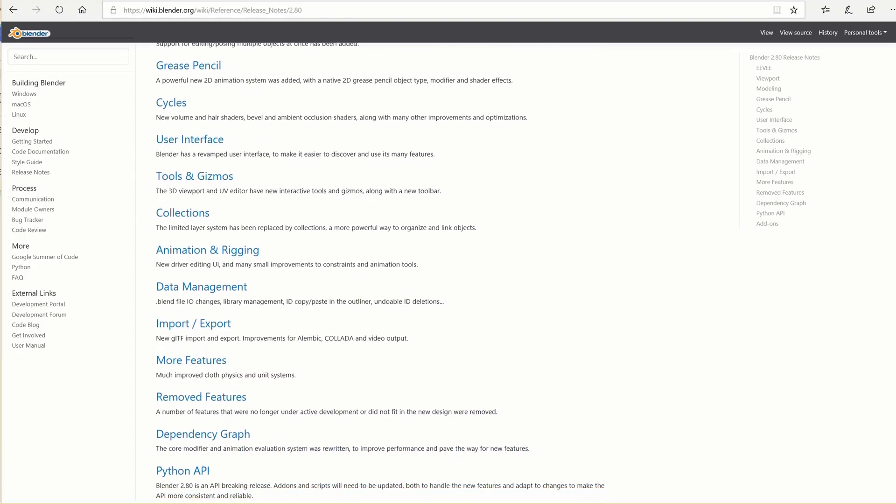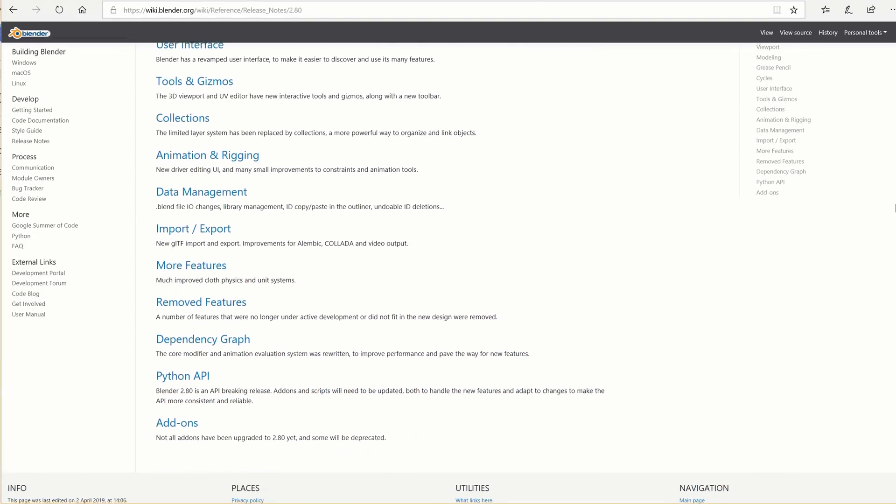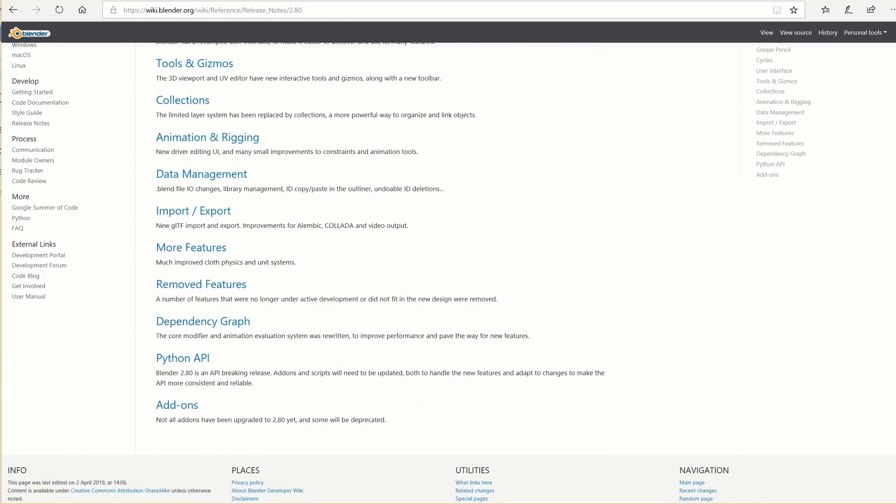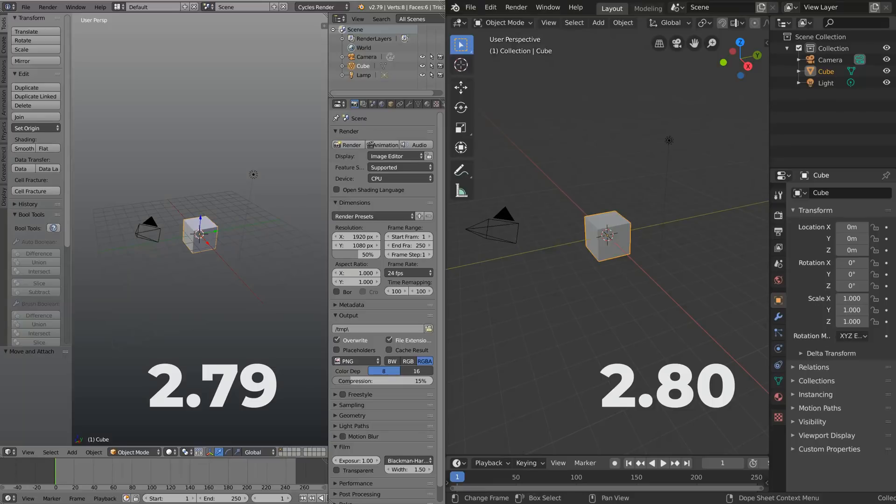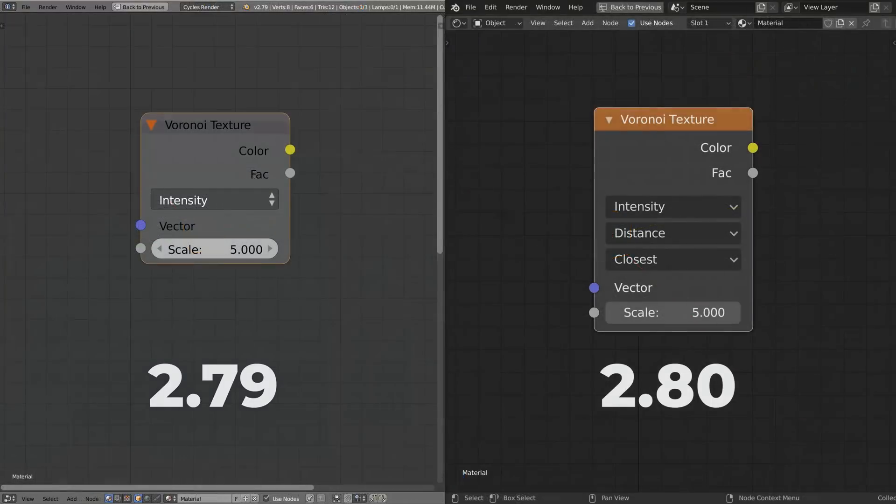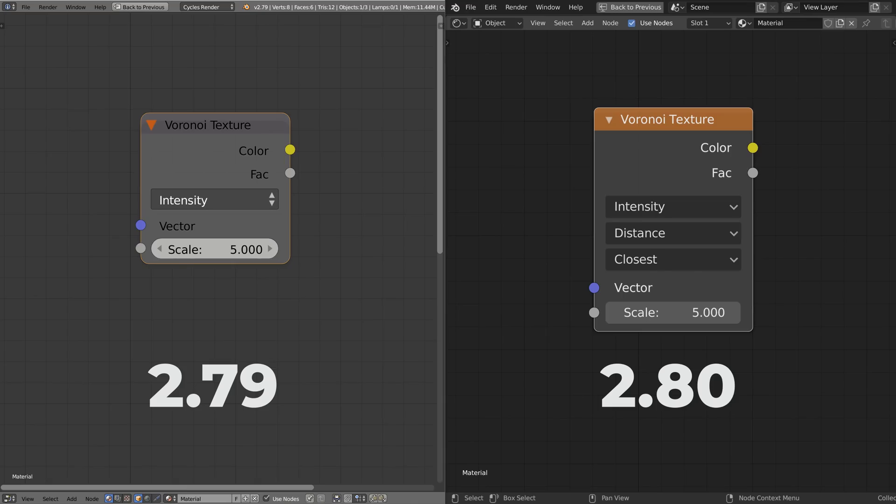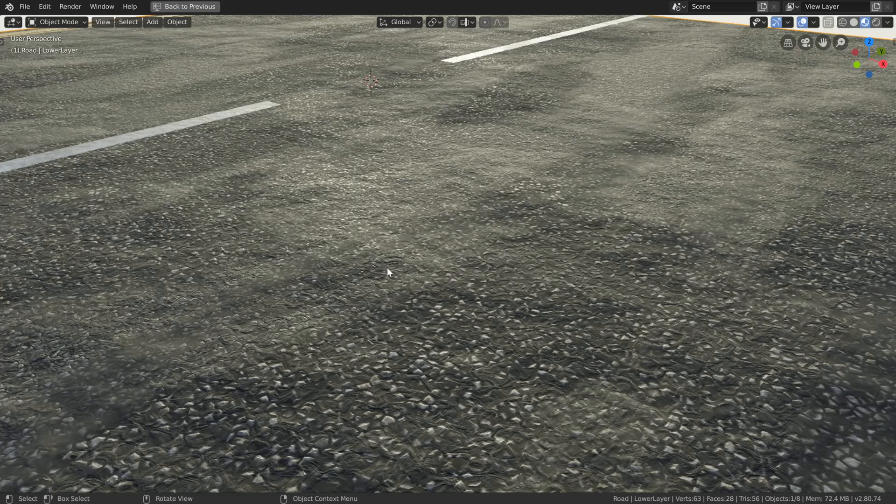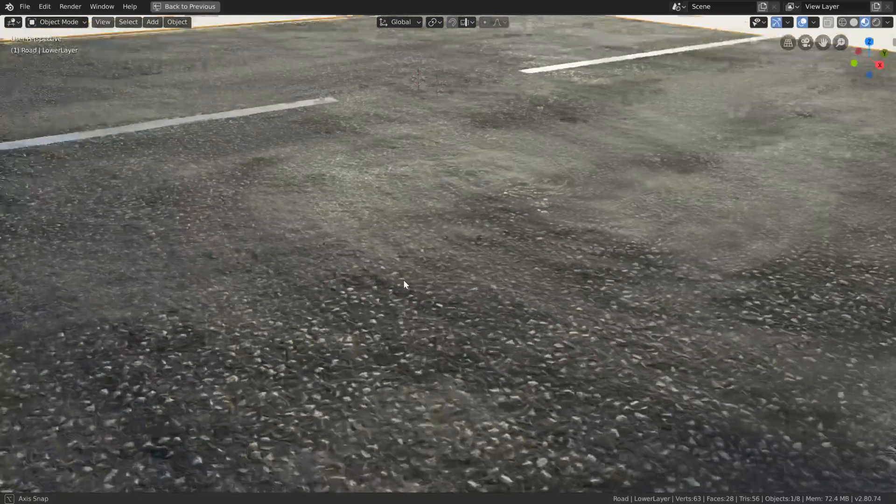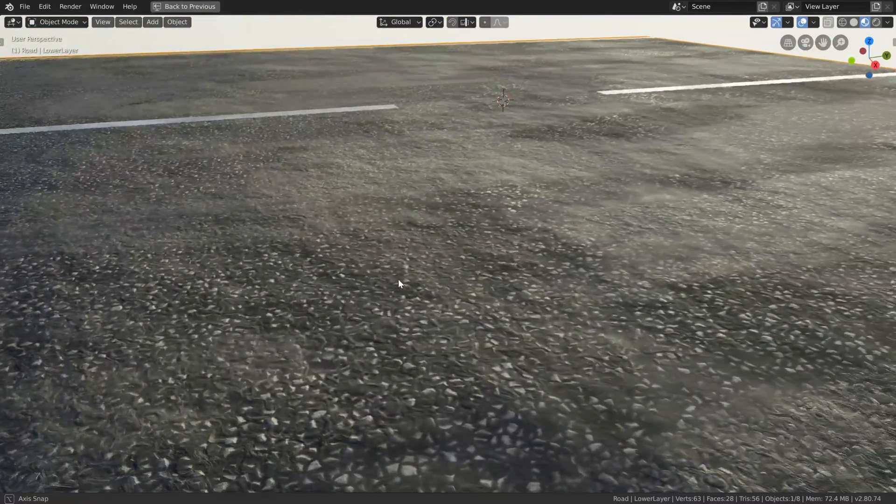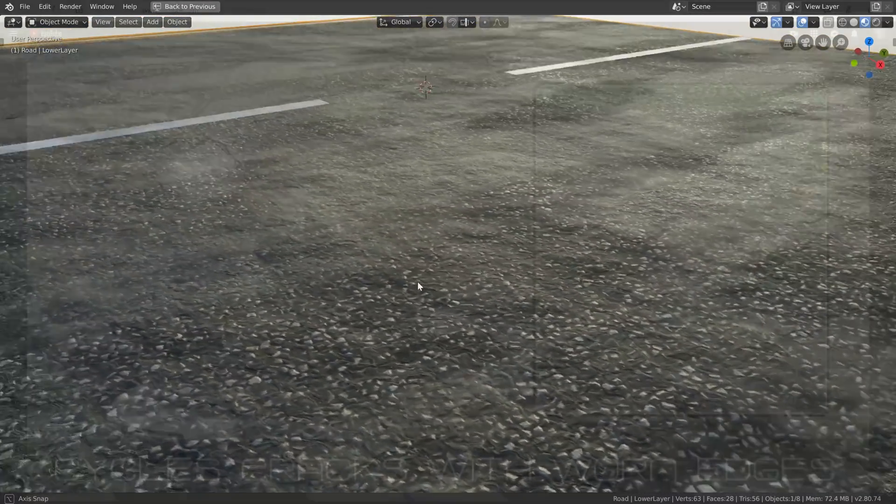In Blender 2.8 there's many updates when compared to 2.79, but one of the very cool updates for procedural texturing are the updated Voronoi texture options. This makes little stones and cracks way easier to create.